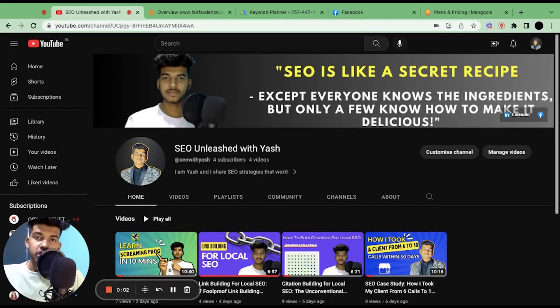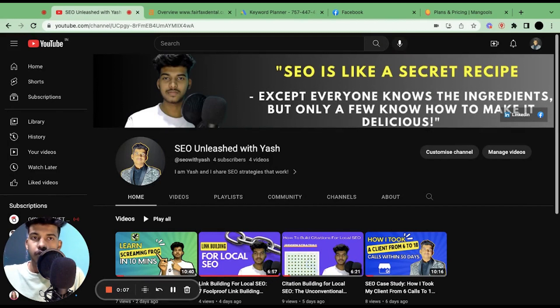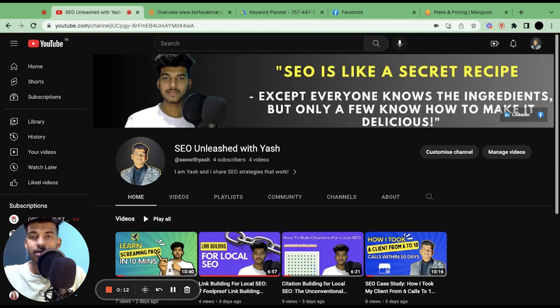Good morning everyone, I'm Yash from SEO Unleashed with Yash, and on this channel I make videos on SEO for freelancers, agency owners, and business owners. So in case you're interested in SEO, make sure to subscribe to the channel because I'll be bringing some great videos on SEO in the upcoming weeks.